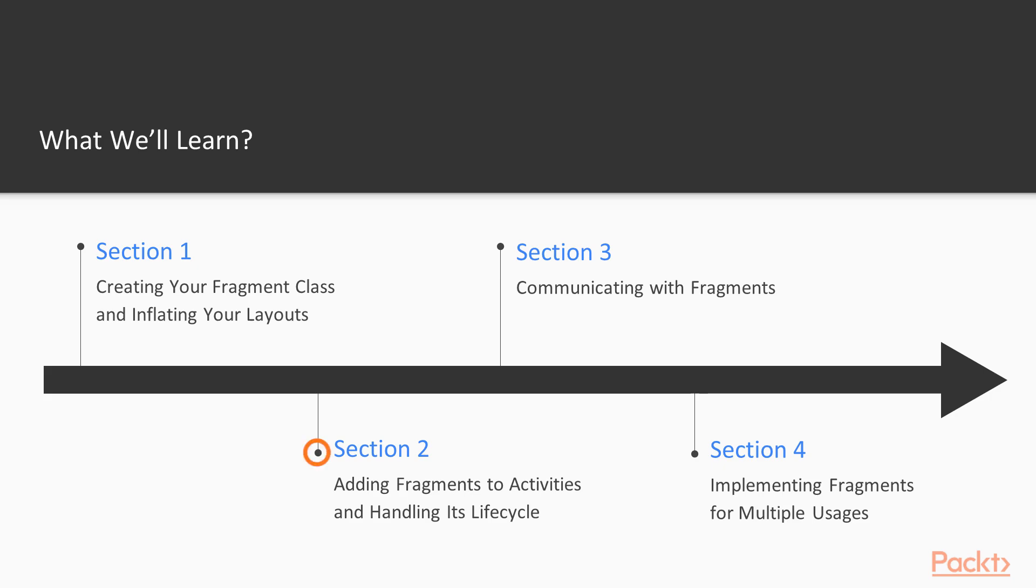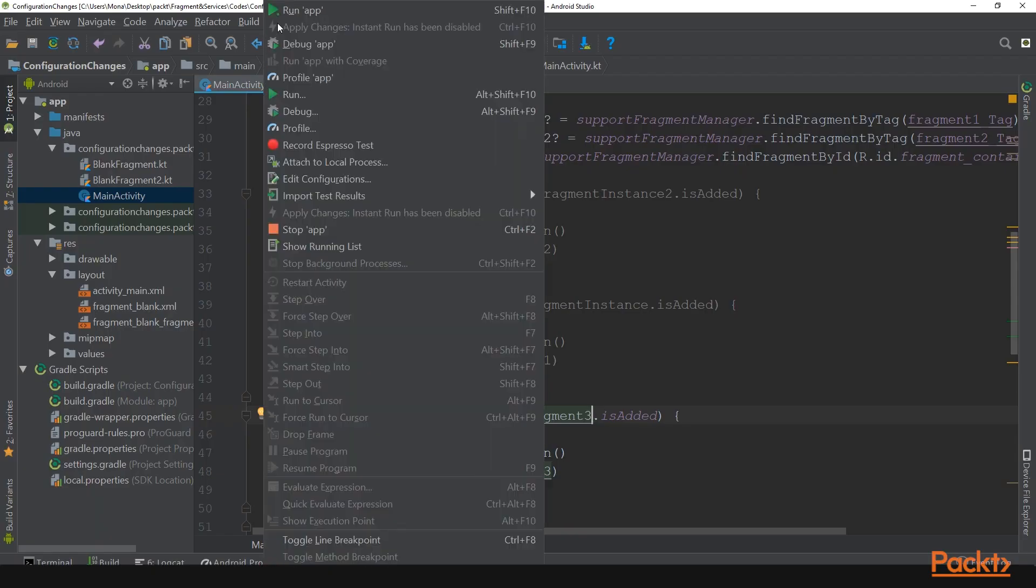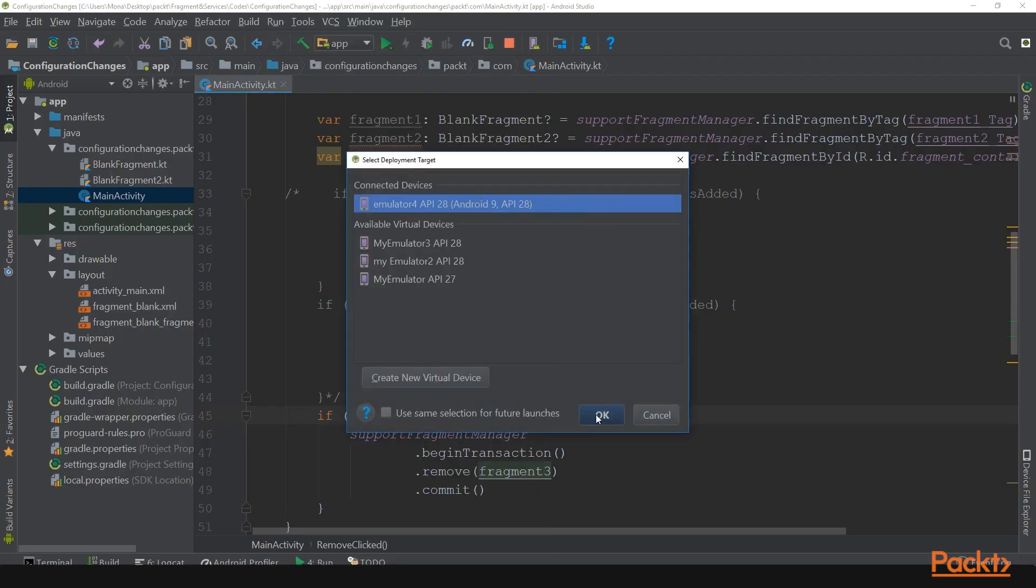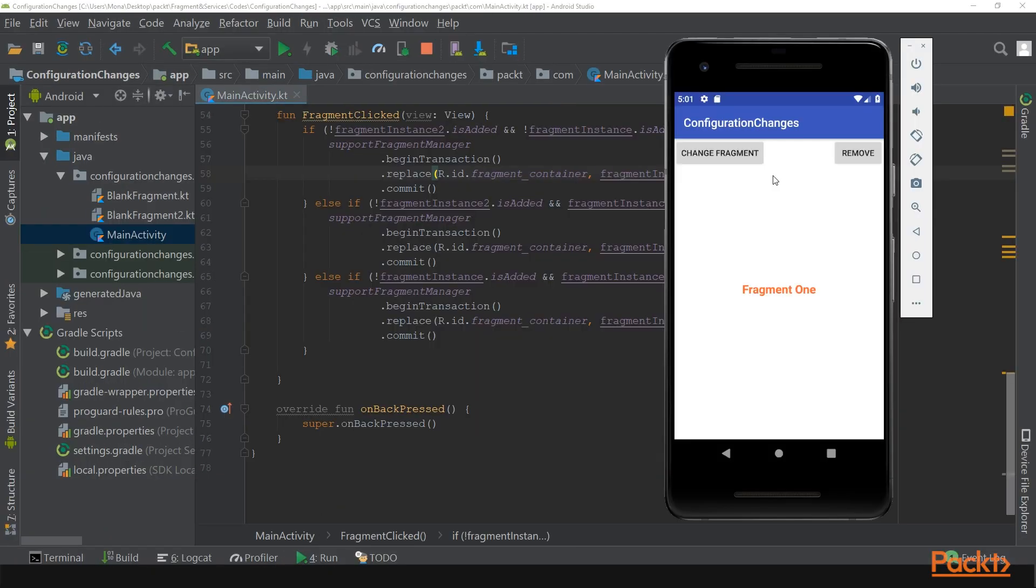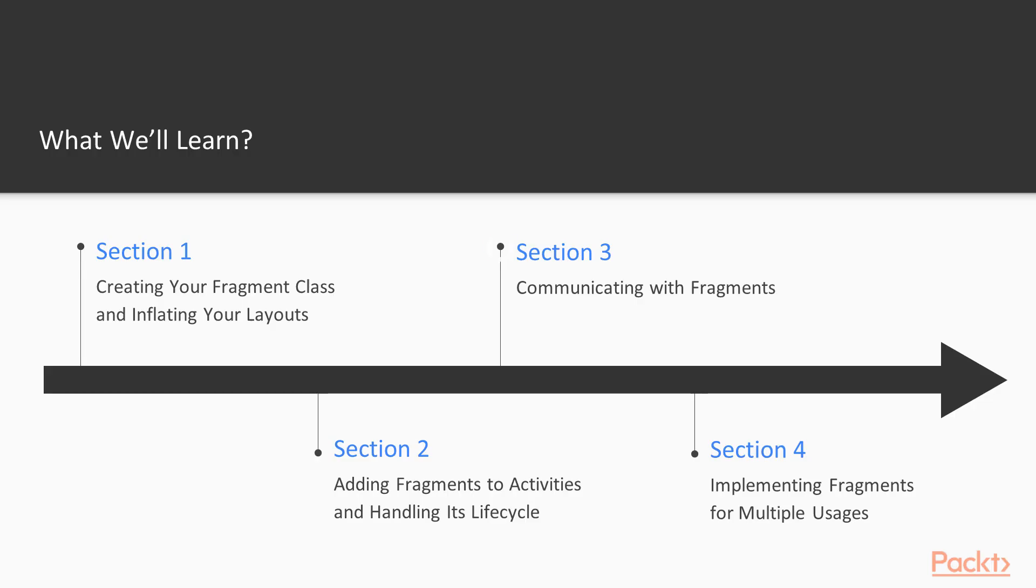You'll learn how to add fragments to an activity and will also learn about fragment lifecycle. Next, you'll learn types of fragment transactions.